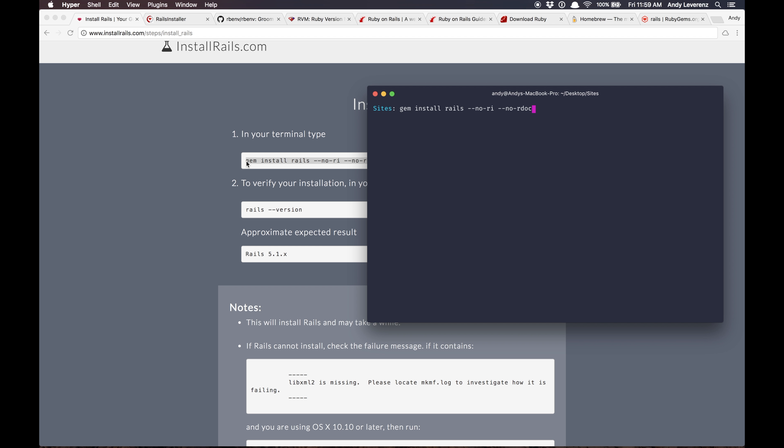I'll just paste that install command into the terminal and hit enter. This could take a while too, so if it does I'll speed it up.